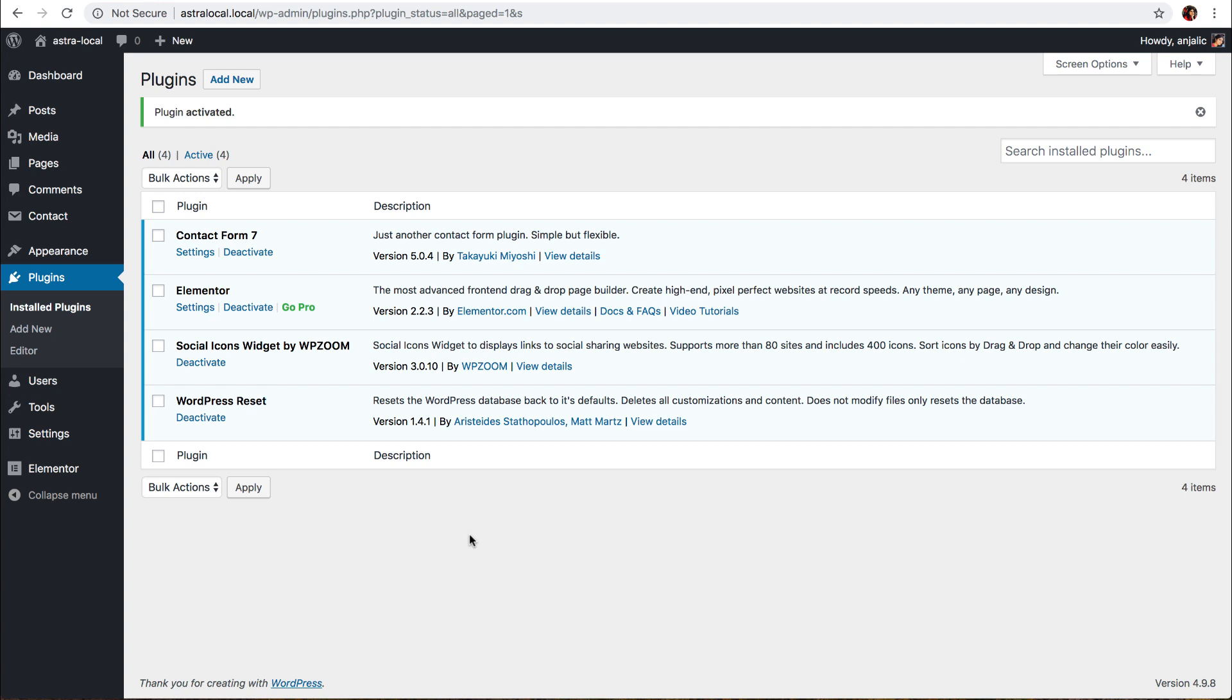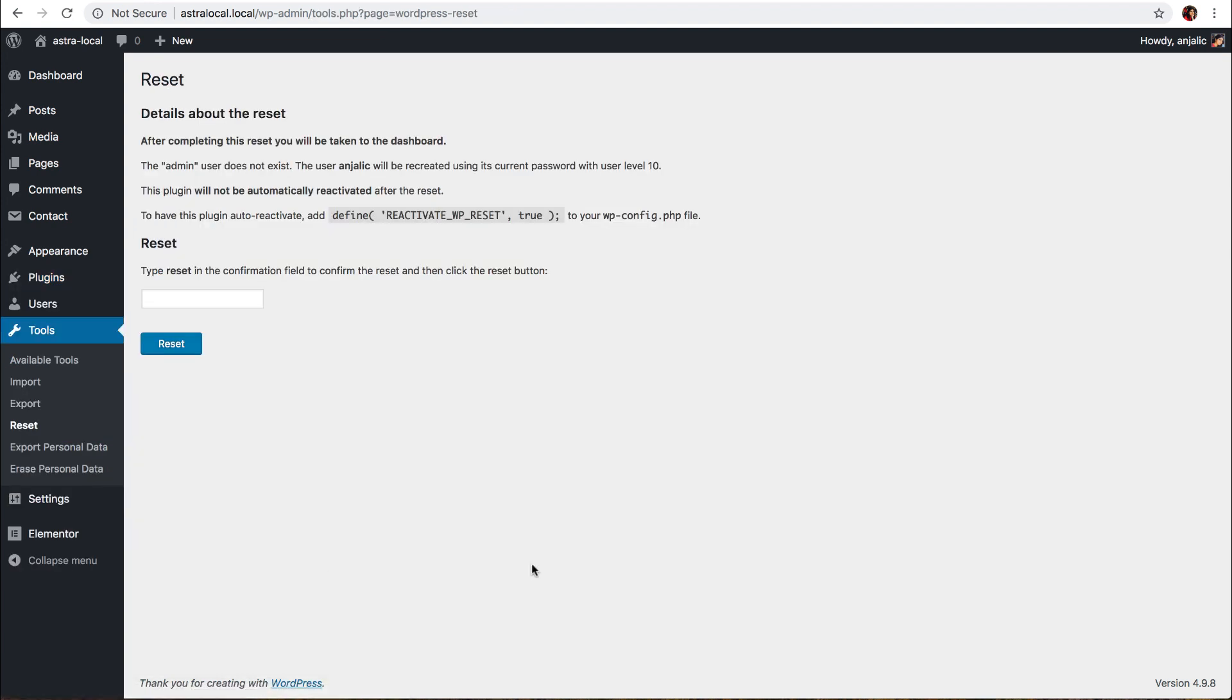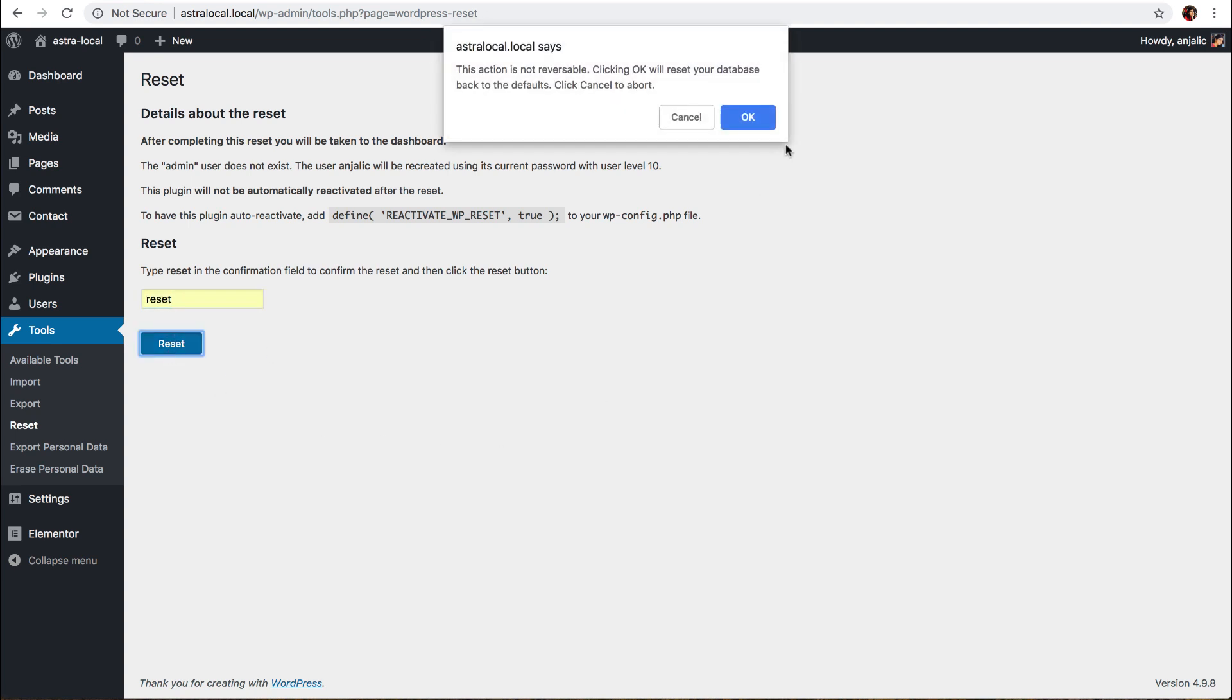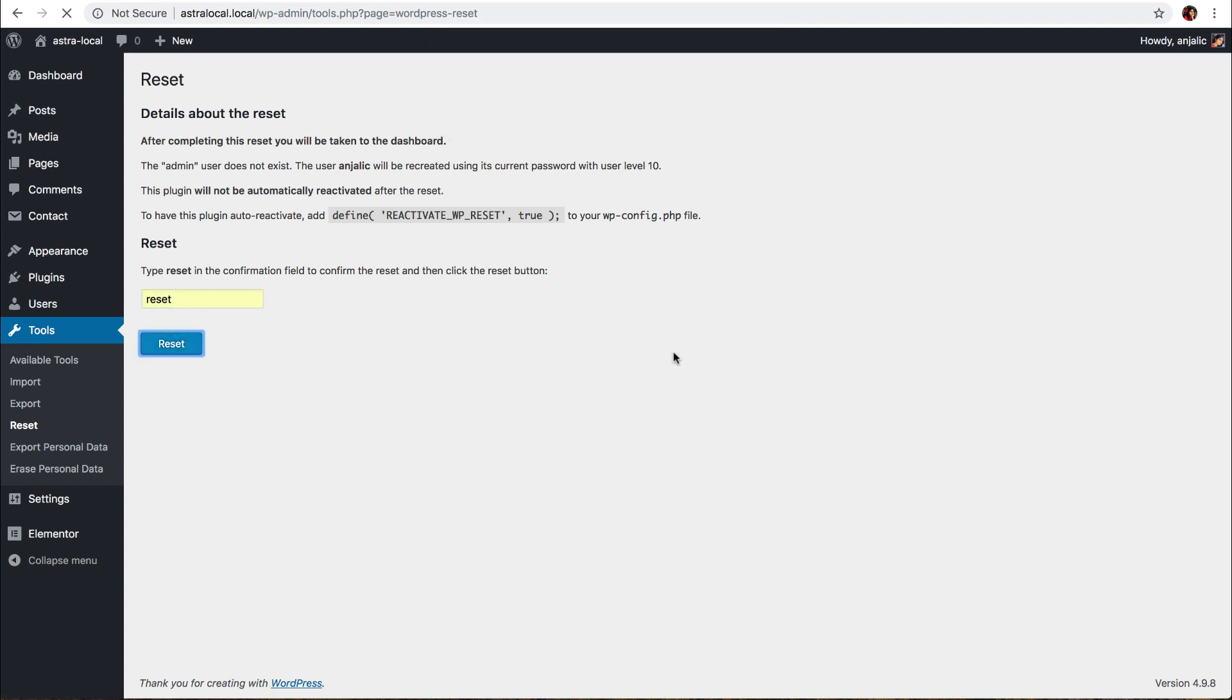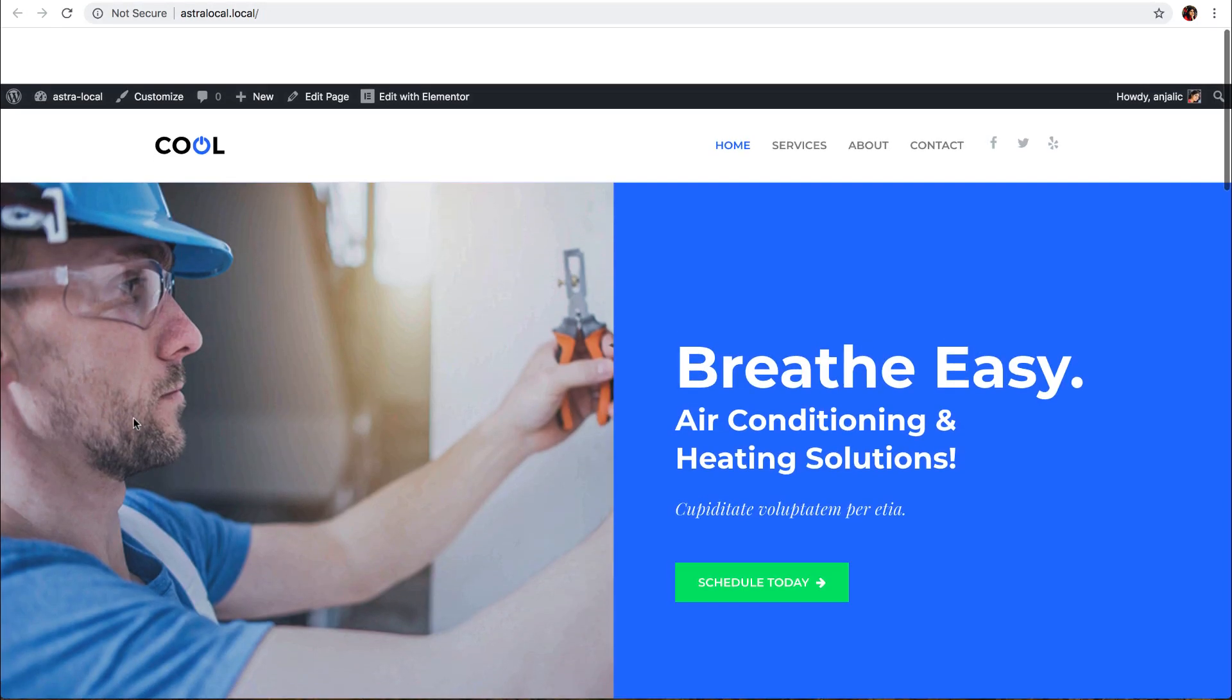Once the plugin is installed and activated, let me go to the reset link. Just as a confirmation, you are required to type 'reset' here and click reset. And the website was like this. The reset is complete.